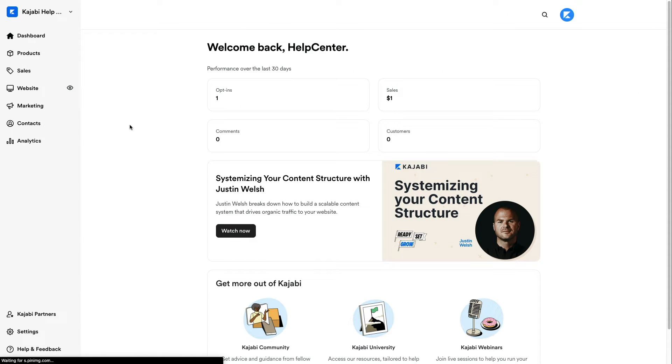Wouldn't it be great to be able to trade around the content between our different courses? Well, in this lesson, we're going to learn how to import quizzes and lessons from any of our courses into any other one.